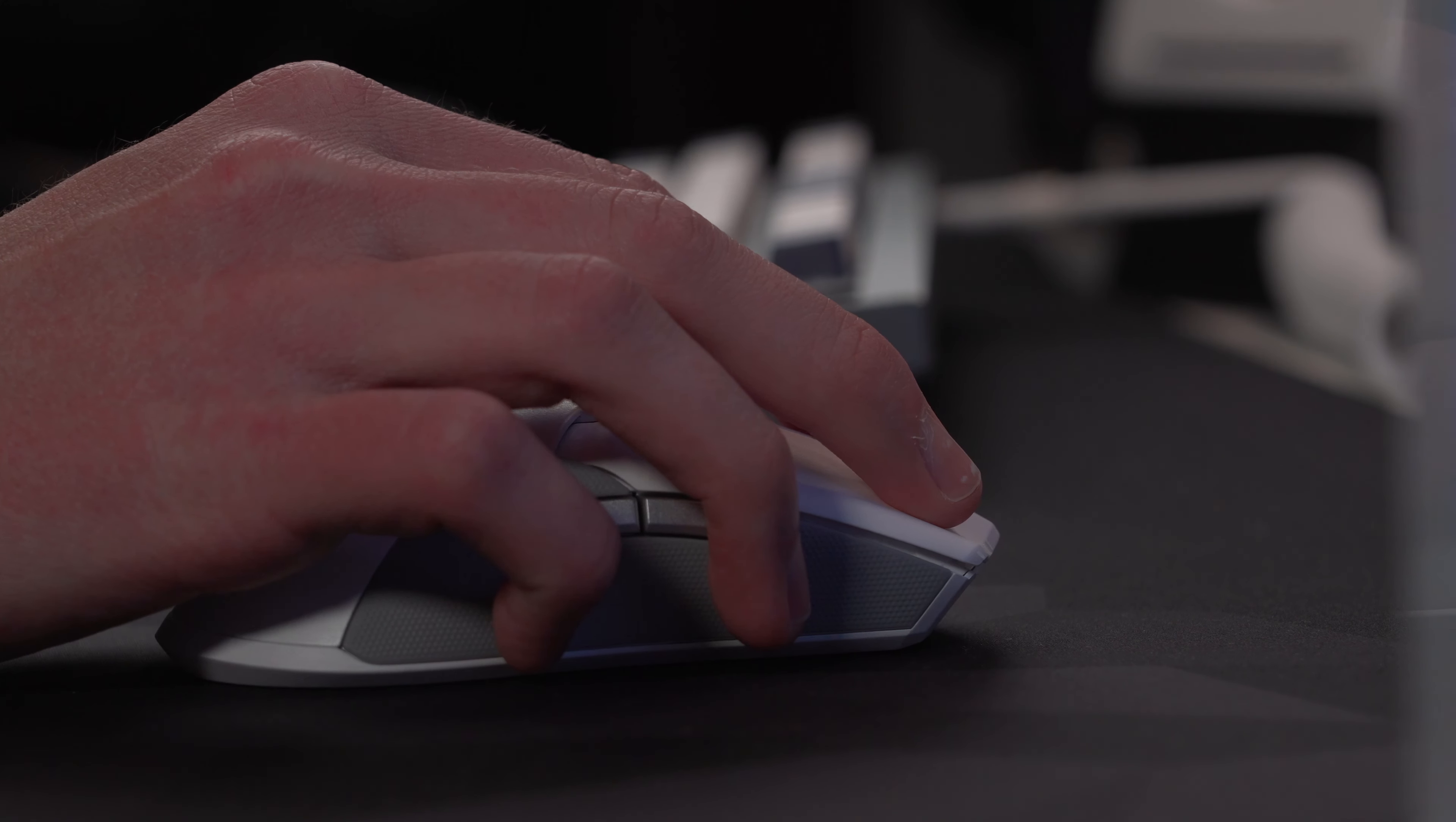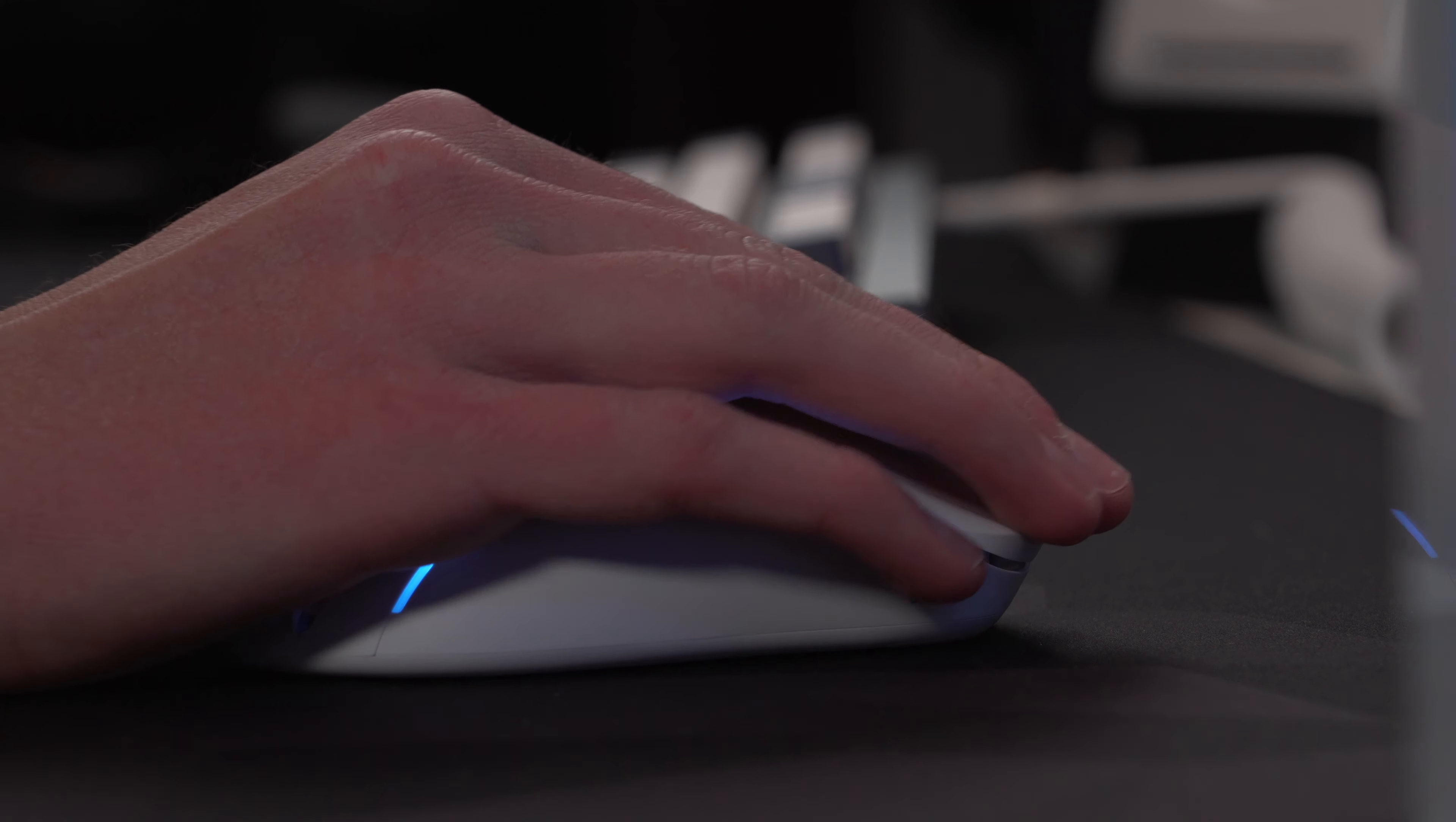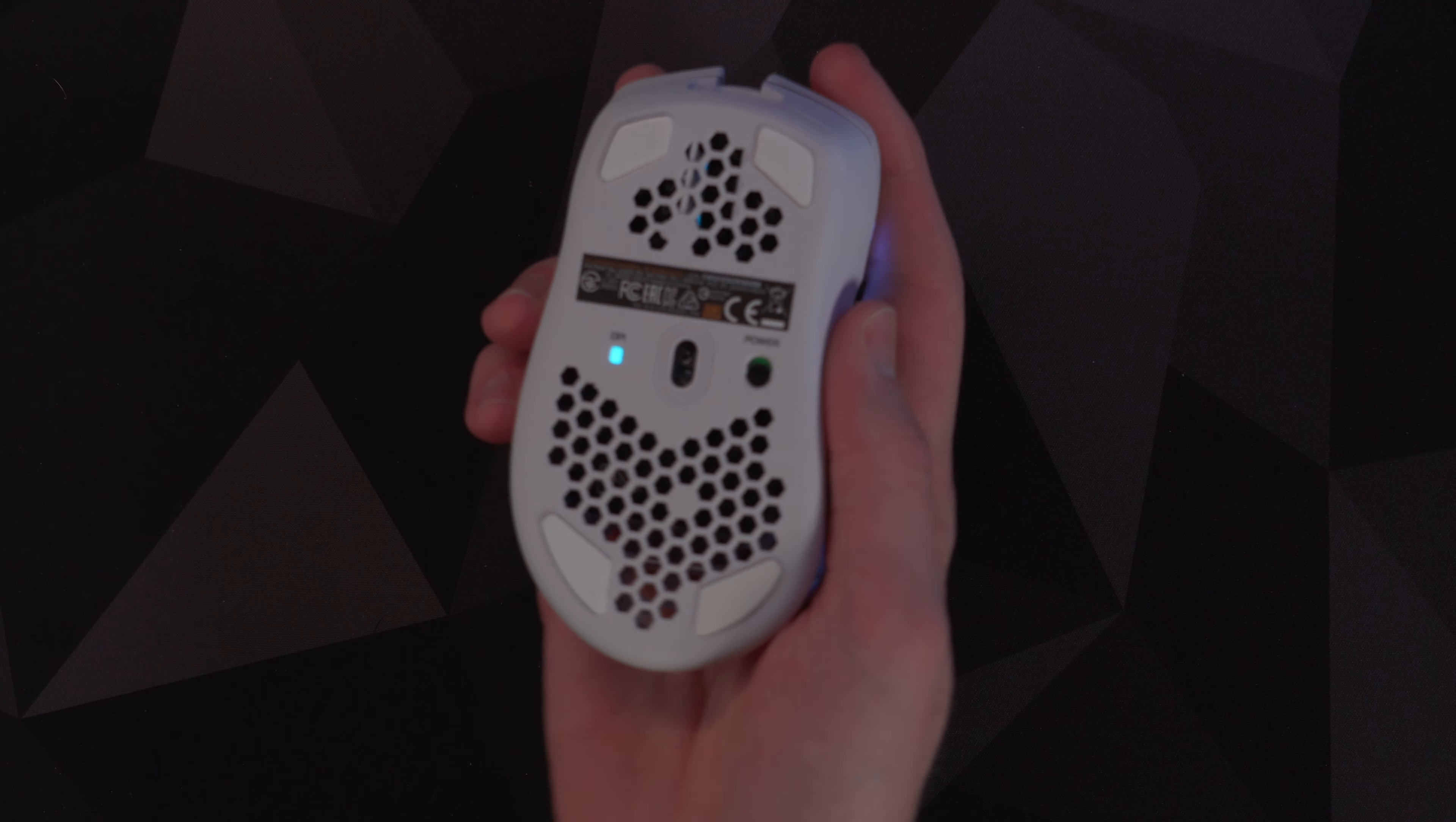In my testing, I found that both mice are optimal for a fingertip grip, but you can definitely get away with a palm grip on the Model D. However, with it being a more medium to large-sized mouse, it's most suited for those with bigger hands.